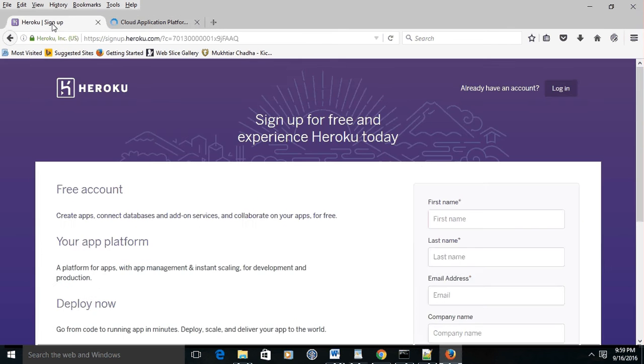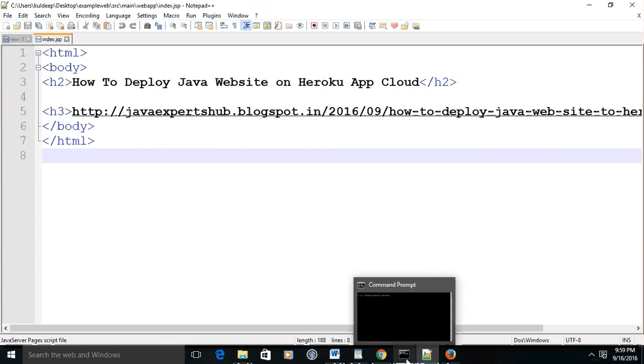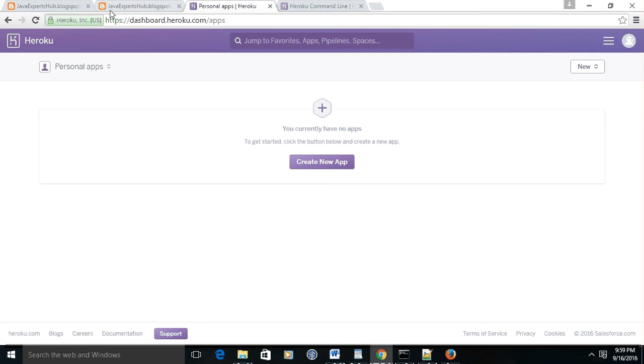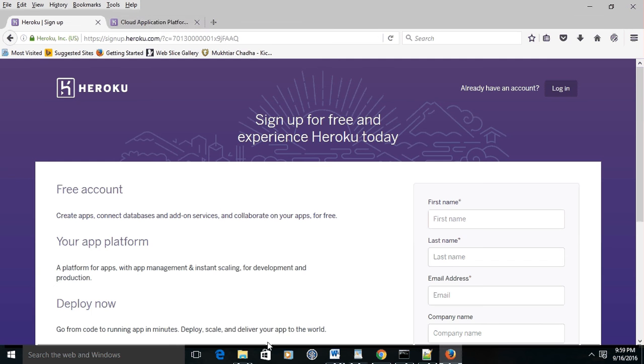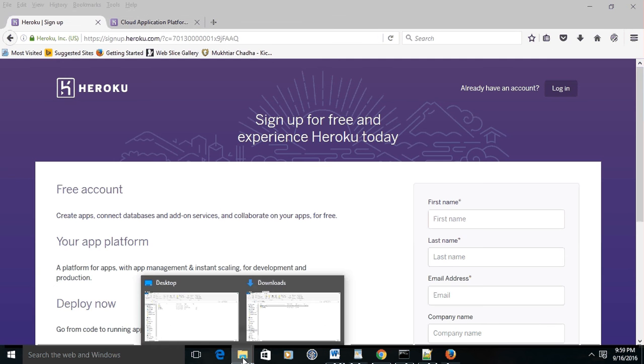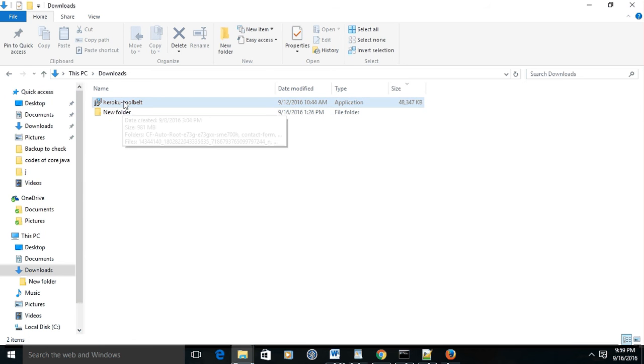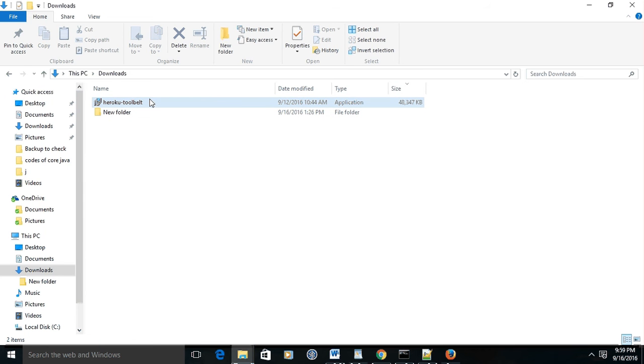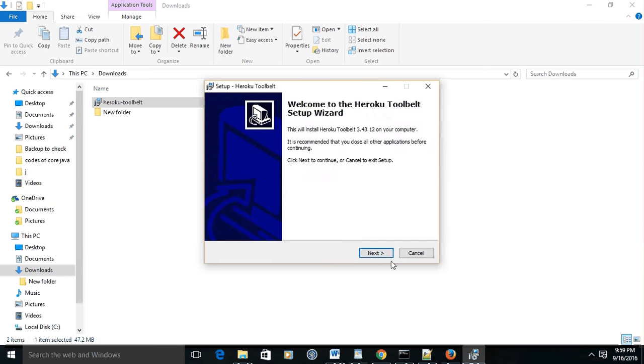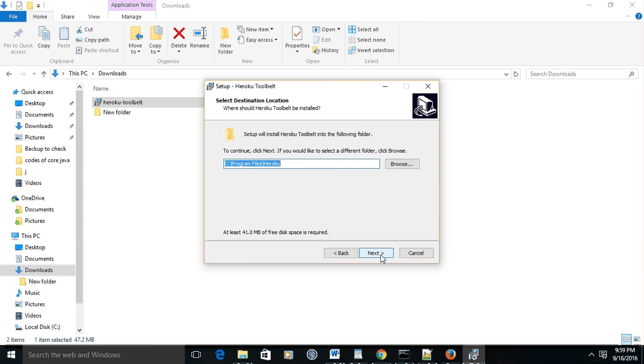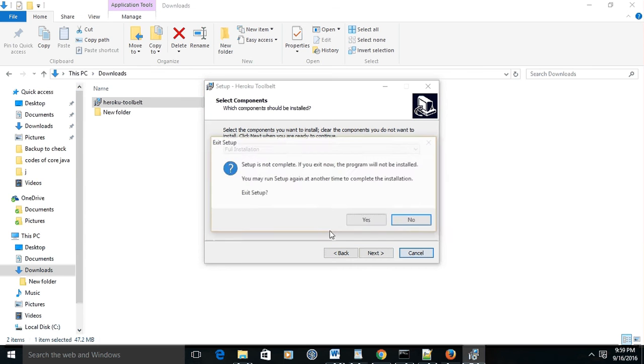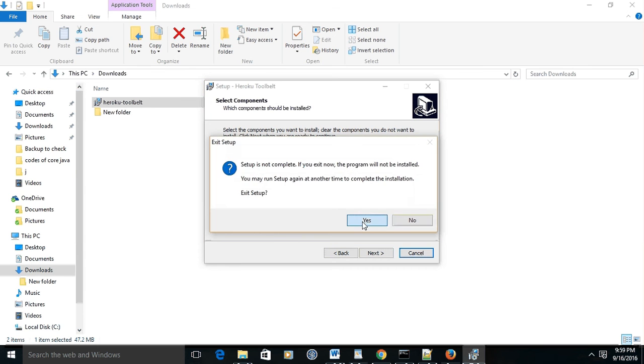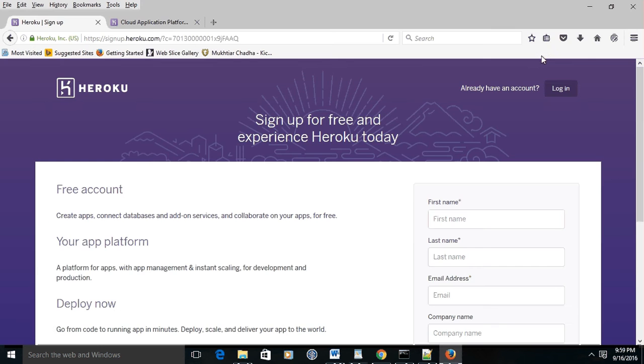Heroku app cloud supports many languages. You may choose anyone, but this time I'm going to choose Java application development. The first requirement for deploying your application is the Heroku toolbelt. You may Google it and download it from Heroku.com. It's fairly simple to install - just click next and do full installation. I have already installed it, so I'm not going to install this.